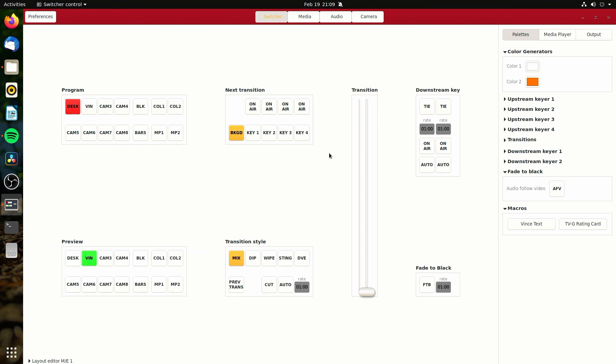And one thing that doesn't work is over here, our macros don't work. So if I click on one of these, it doesn't do anything as far as I'm aware. So that's annoying that it doesn't do anything. But it doesn't.